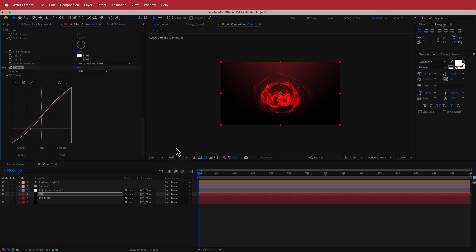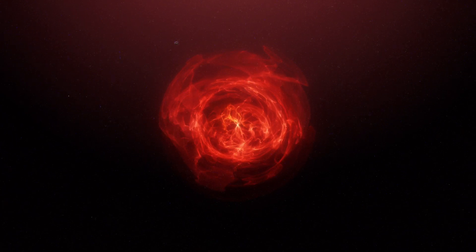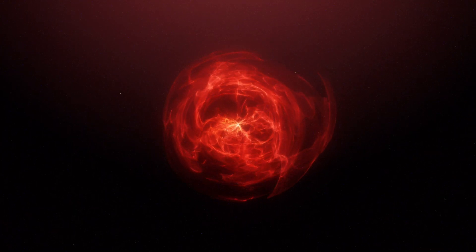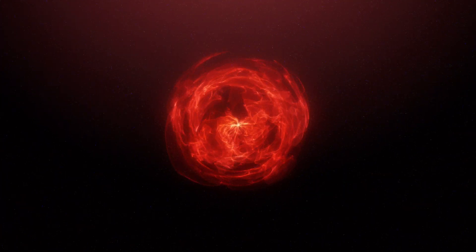That's pretty much it for this tutorial. Be mindful that on some computers this can get quite CPU-intensive. You can change whatever you like — I tried this with a 4K composition and it really changed everything, so play around and see what results you can get. Thanks for watching this tutorial on how to create an energy ball flame effect using Adobe After Effects and Trapcode. Hope you learned something, and I'll see you in the next video.